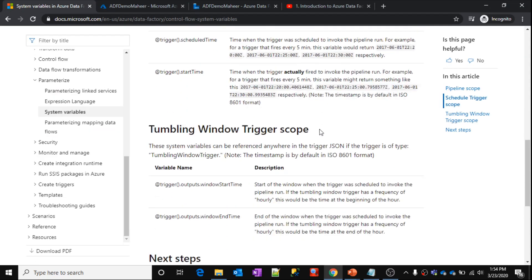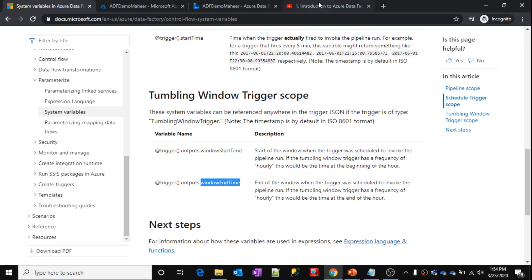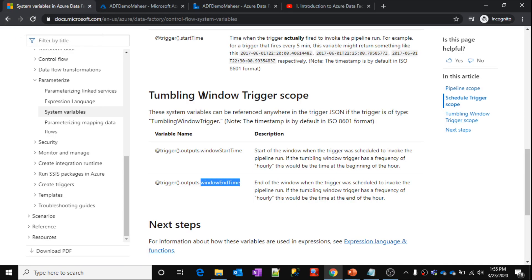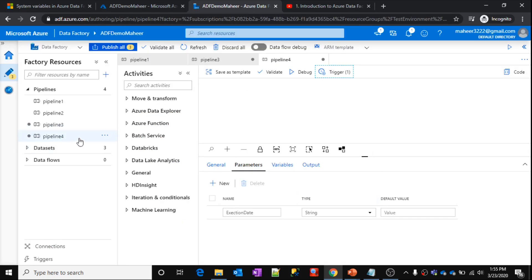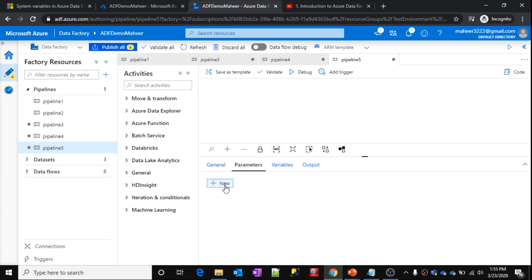Coming to the tumbling window trigger scope variables: there are two variables available — 'window start time' and 'window end time'. I strongly recommend watching part 9 on tumbling window triggers in Azure Data Factory to understand this fully. The tumbling window trigger creates schedules for every window, and every window has a start and end time. For example, if I want to process data every one hour, the pipeline needs two parameters: start time and end time.